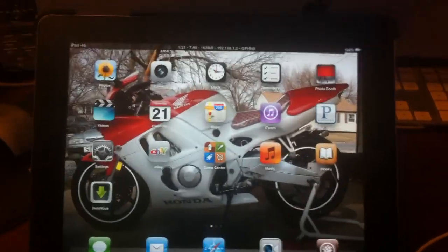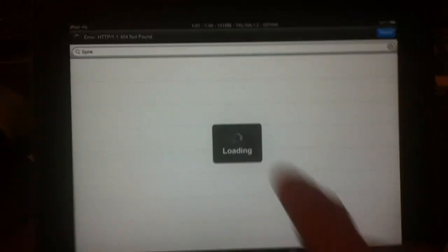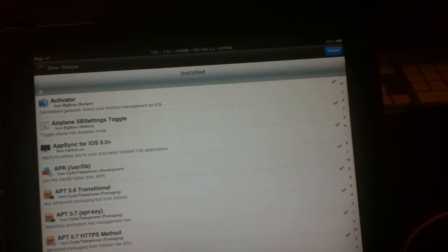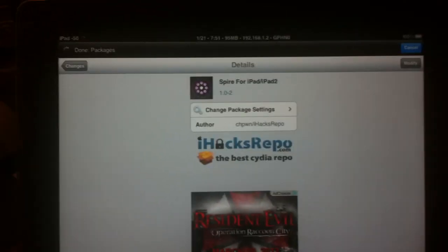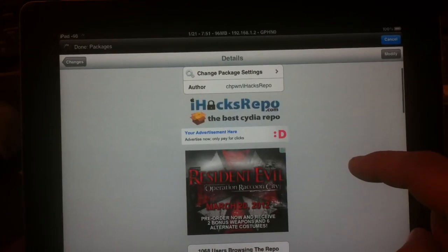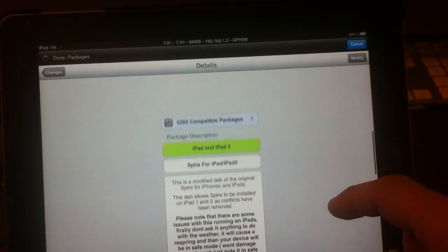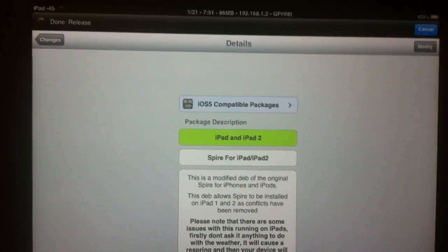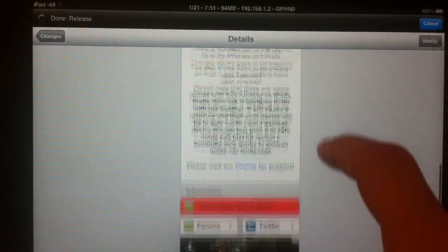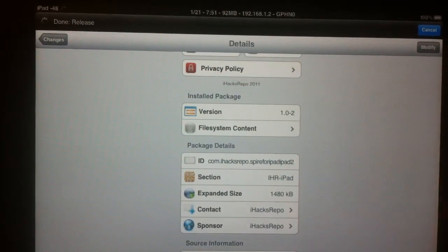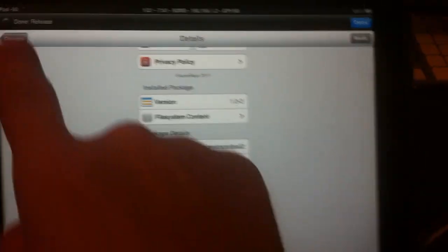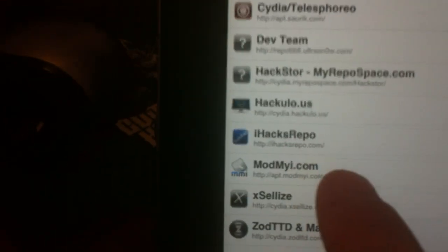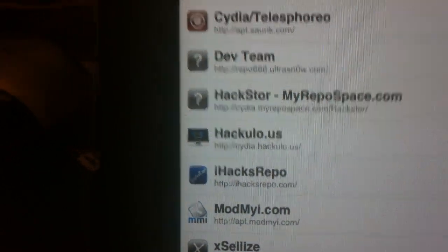To install Siri, you're going to want to go to Cydia. Now upon opening up Cydia, of course when it loads, you're going to want to go to the search bar and you're going to type inspire. Now, once installed, you want inspire for iPad and iPad 2. Now, the source is iHacksRepo. And right there is the source. So iHacksRepo is iHacksRepo.com.